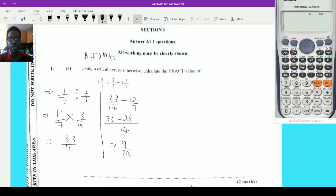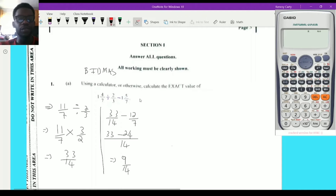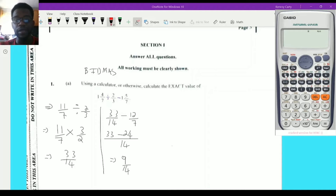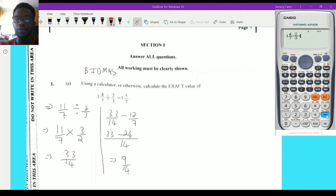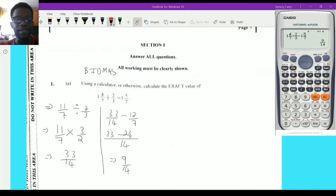Now let's verify using a calculator. For 1 and 4/7, I press shift, then the fraction bar, and enter 1 and 4/7. Then divide by 2/3 — press 2, fraction bar, 3. Then subtract, shift again, fraction bar for the mixed fraction 1 and 5/7. Press equals — the calculator gives 9/14. So whether you work it out manually or use a calculator, either way works.